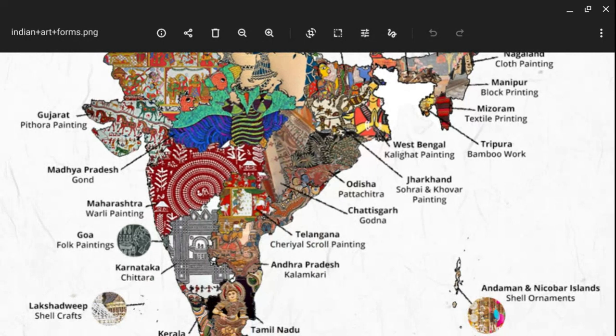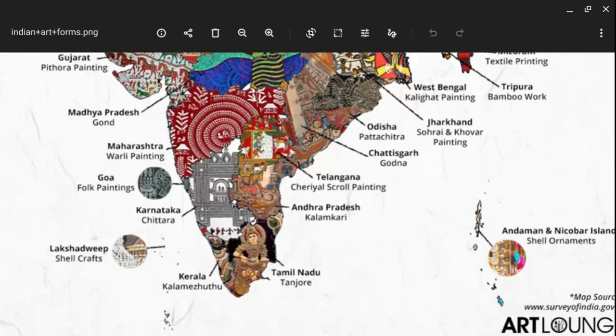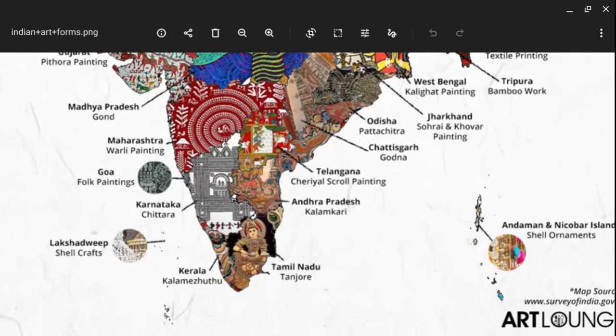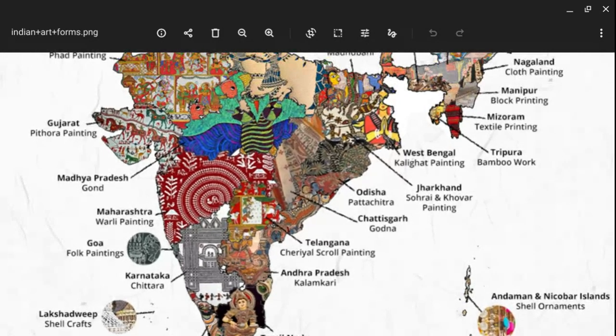In Andhra Pradesh we have the Kalamkari traditional painting. In Tamil Nadu you can find Tanjore painting, which is very much famous. Tanjore is a beautiful type of decoration on the painting where different types of colors and ornamental elements are used. In Kerala we have Kalam, Kalamkali, and Kathakali. In Lakshadweep we have sail crafts.